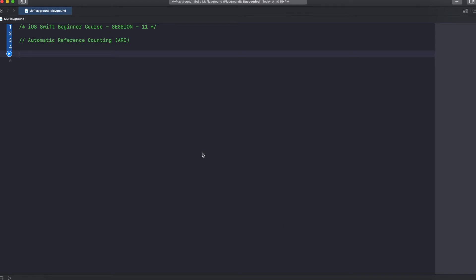Hey guys, welcome to the next session in my Swift beginner course. In this session we are going to learn about automatic reference counting and then scopes. We are almost covering up the basics of Swift, and I am hopefully doing one more session covering OOP concepts, after which we will wind up Swift basics and start learning iOS. So let's jump into the topic: automatic reference counting.